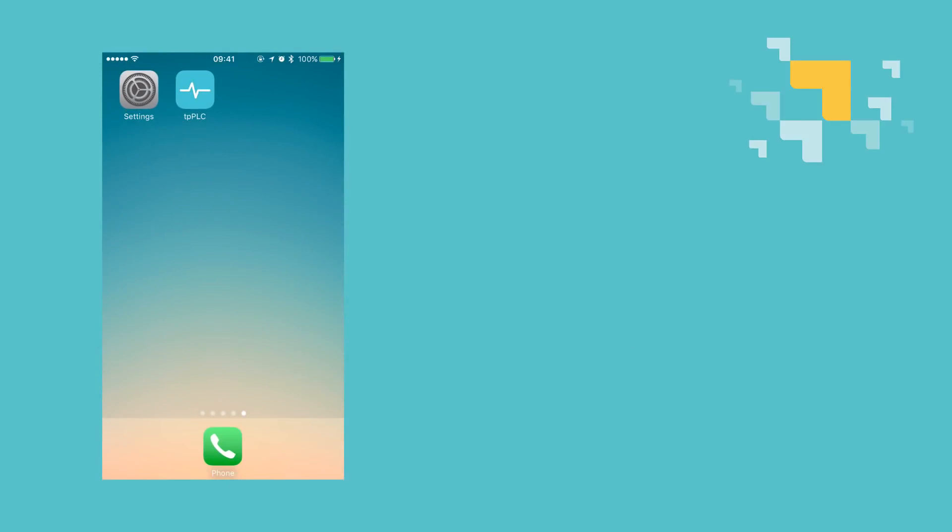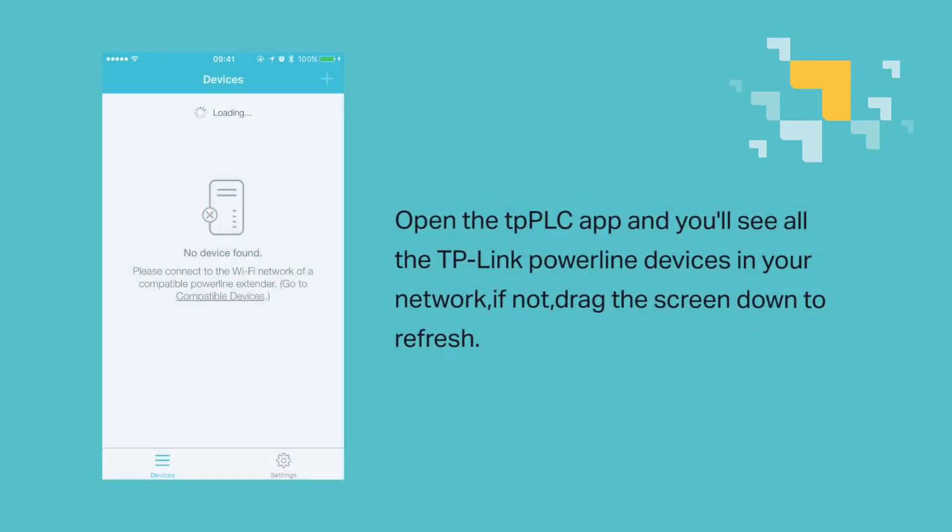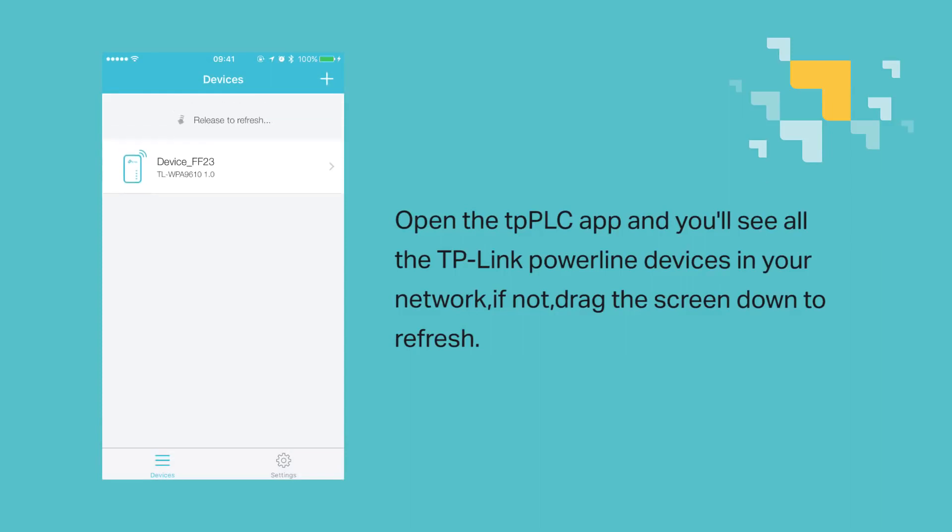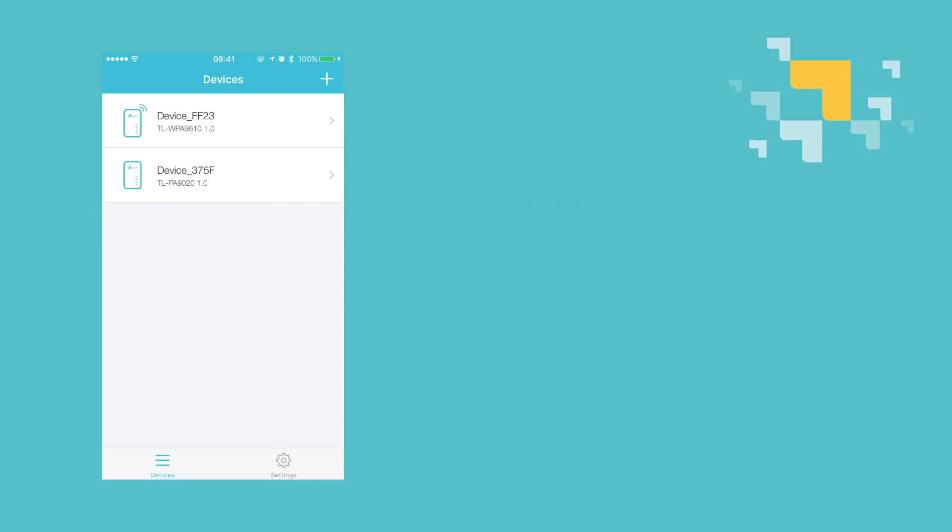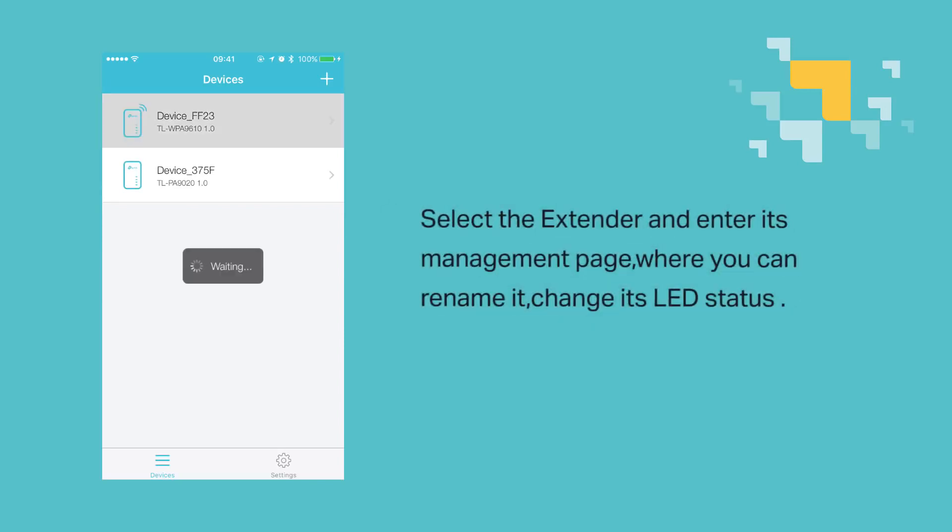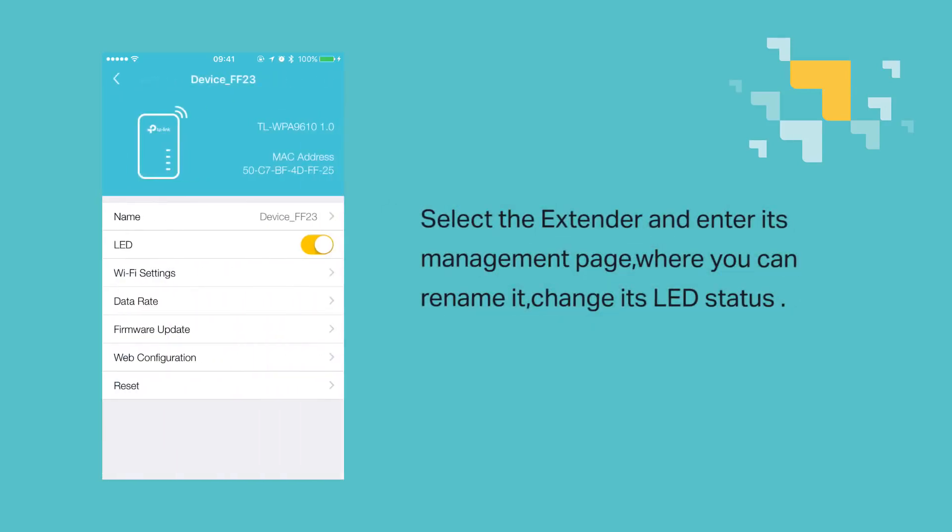Open the TPPLC app and you'll see all the TP-Link Powerline devices in your network, but if not, then drag the screen down to refresh. Select the extender and enter the management page where you can rename it and change its LED status.